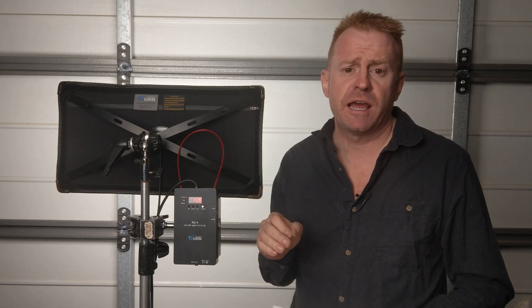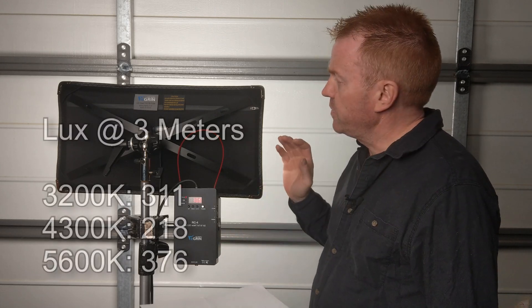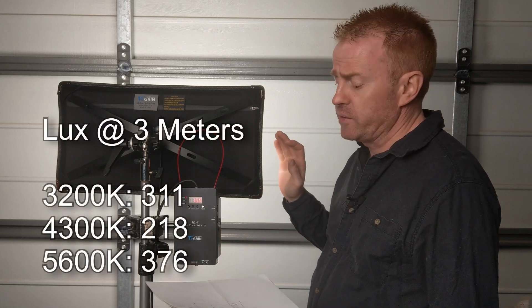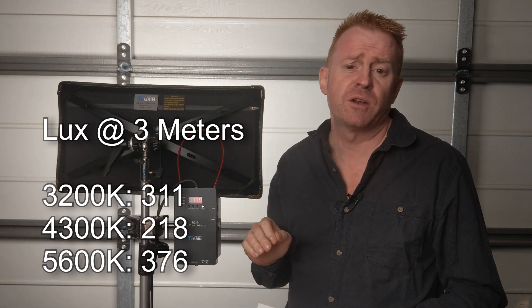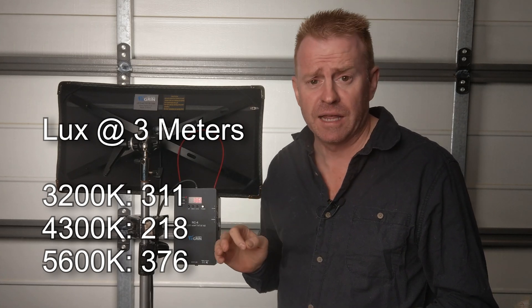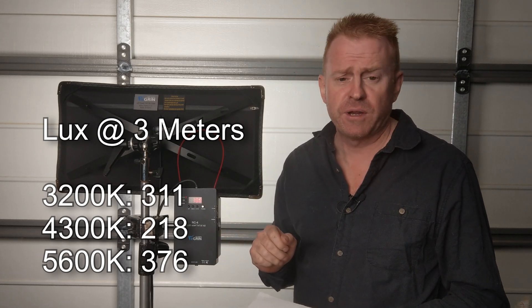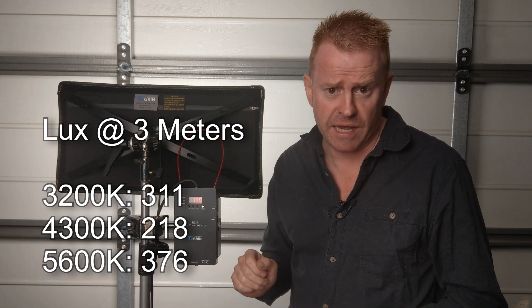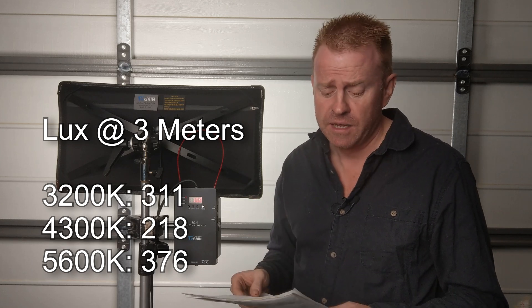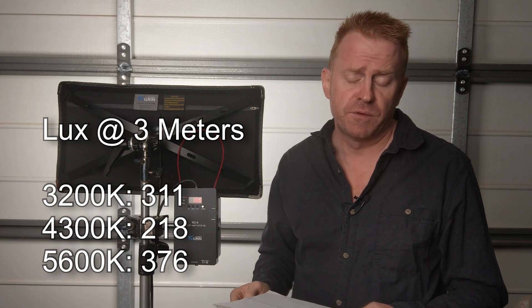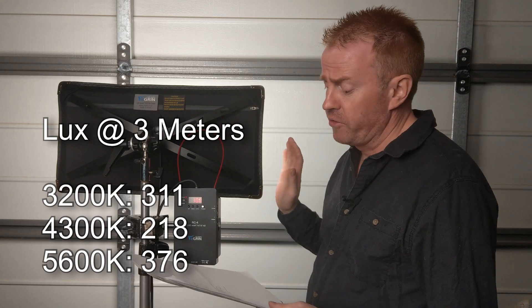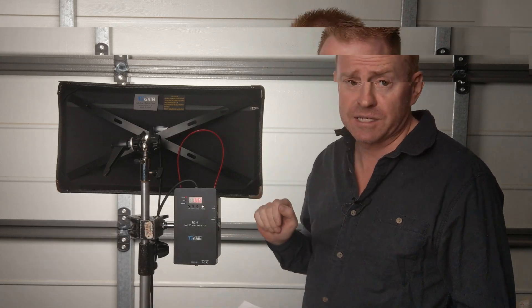These measurements were taken at 3 meters. At 3200 Kelvin this thing spits out 311 lux. At 4300 Kelvin it spits out 218 lux and at 5600 Kelvin it spits out 376 lux.